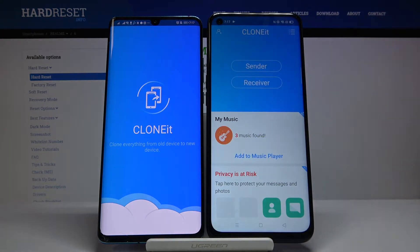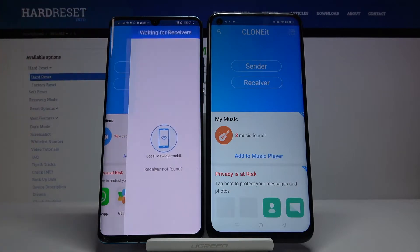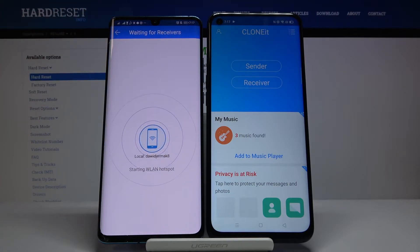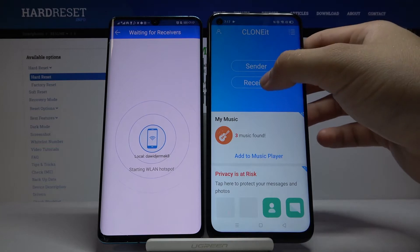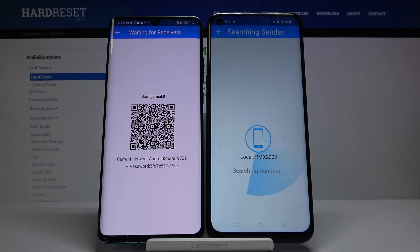Click allow. Since we are sending data from the Huawei, click 'Sender'. We are going to receive data on our Realme 6s, so click 'Receiver', and then tap on search again.